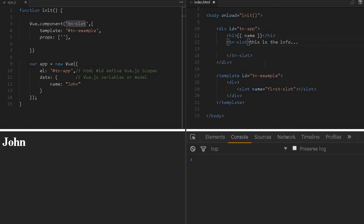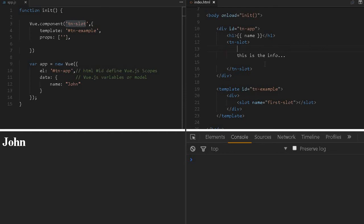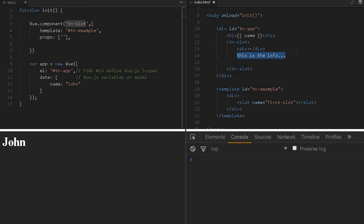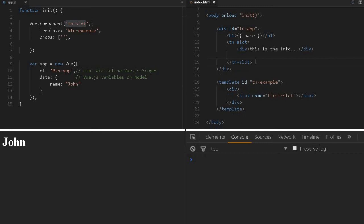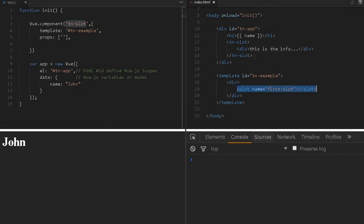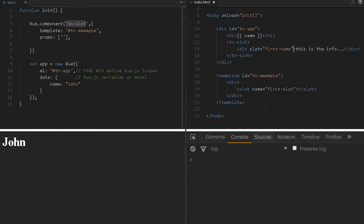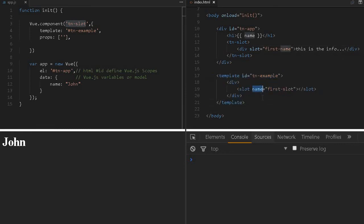I've created a slot and given it a name. Now let me reload. The information we're presenting isn't appearing, even though we've defined a slot. We can create a division. If you'd like to pass this information to this slot, we have to give the slot name here using the slot attribute with 'first name.' Remember, in the template we use the name attribute, and in our main HTML we use the slot attribute.